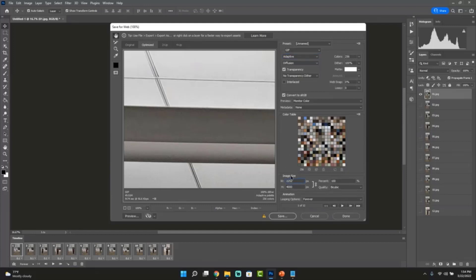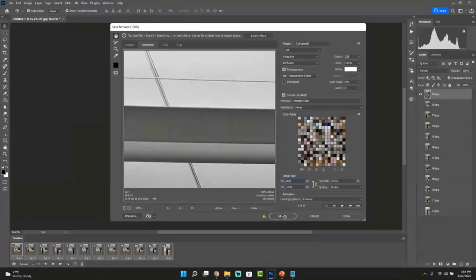Now we're going to move on to Image Size — this is one of the crucial options. We recommend between 600 to 800 pixels for the width. You always want to select between 600 to 800, that way the file size is at a decent size. Otherwise, mobile might have a problem loading it. So I'm going to click Save and we're going to save it to our William animation folder. This is animation one.